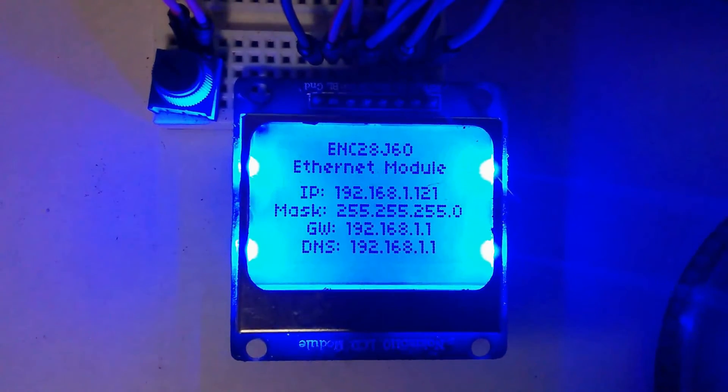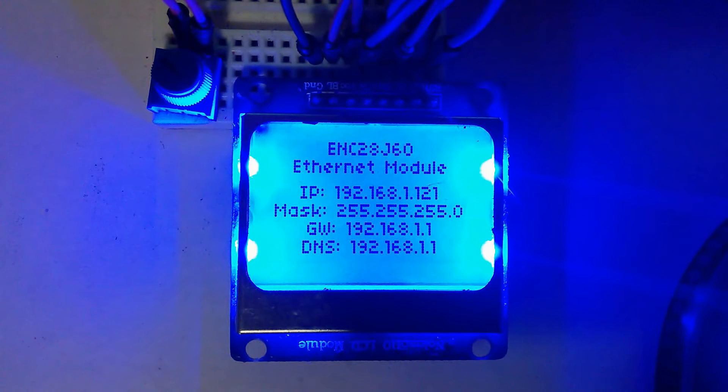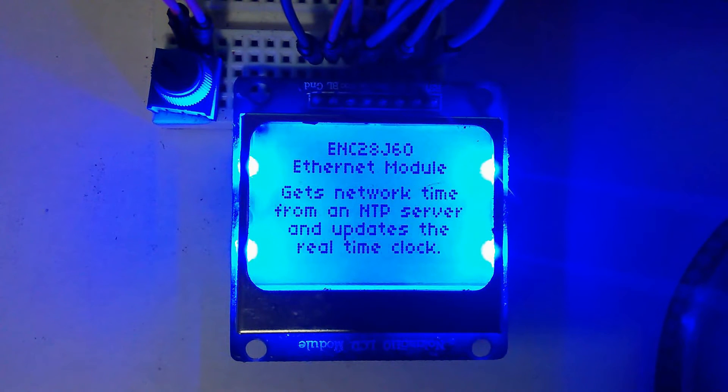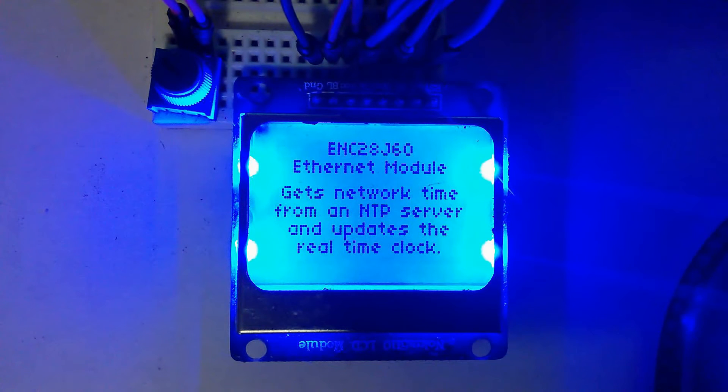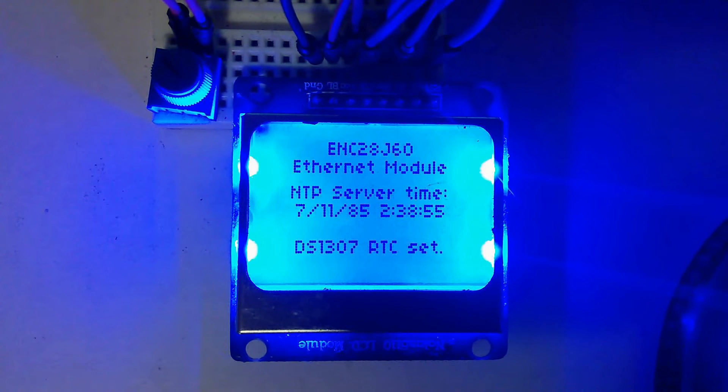For the average hobbyist, a few minutes or seconds over a month's time isn't a big deal. Of course, if you had an application that required more accurate time, a more expensive real-time clock would probably be advisable.